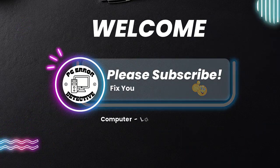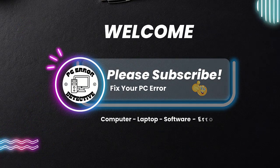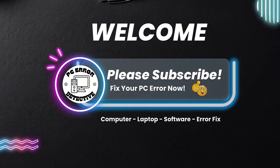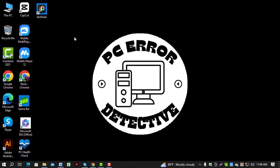Welcome to the PC Error Detective YouTube channel. In this video, we'll guide you step by step on how to find out what driver your computer has.